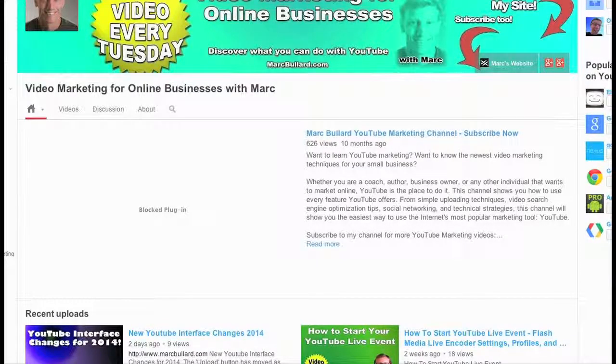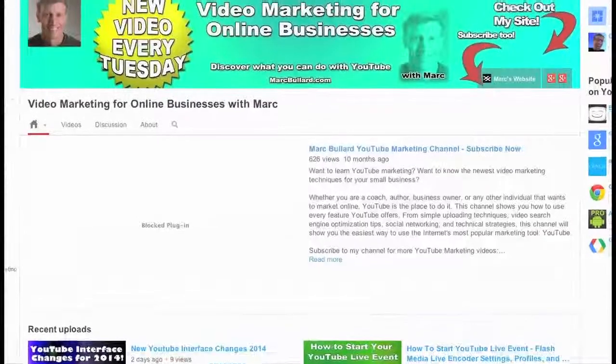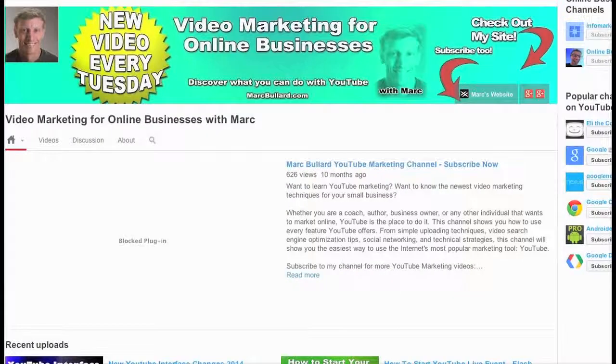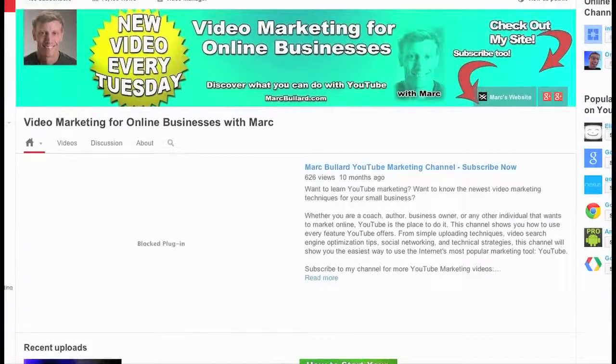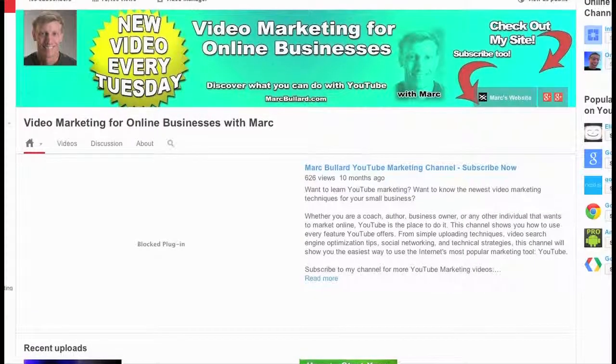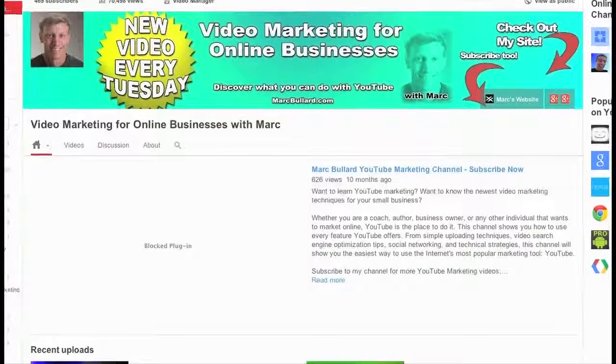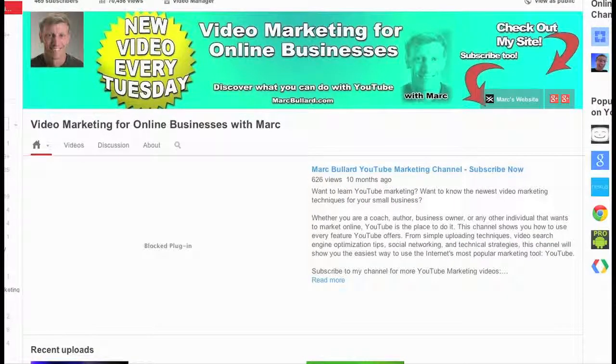Hello everybody! Today I want to talk to you about a video-related topic, and that is putting videos on your website.